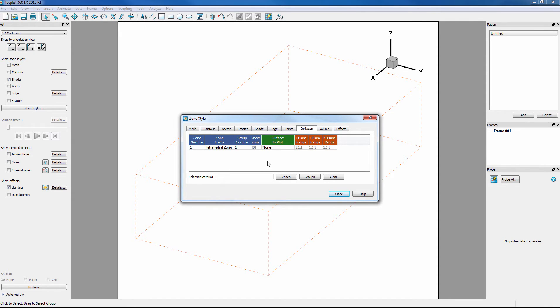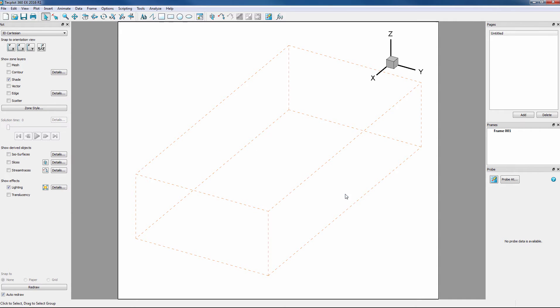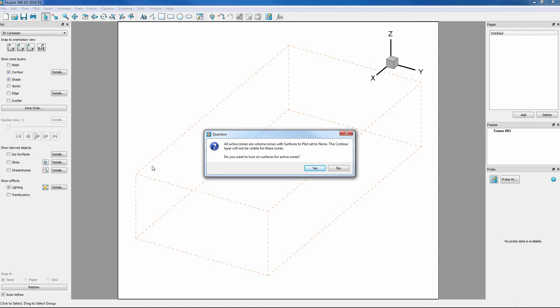So now let's turn on contour. To show contours, Tecplot 360 EX needs to show surface data. Since this data only has volume zones, a question dialog asks to display the surfaces of the volume zones.